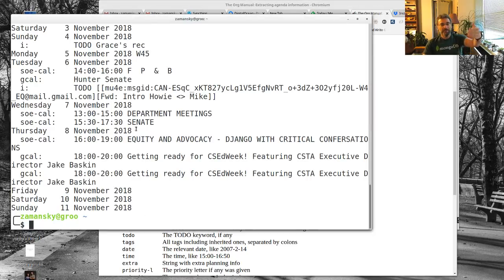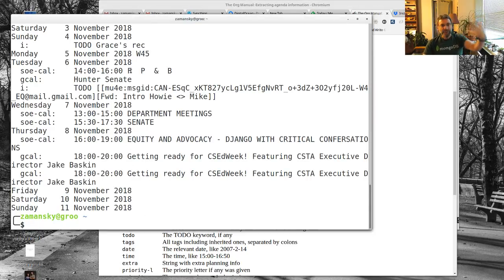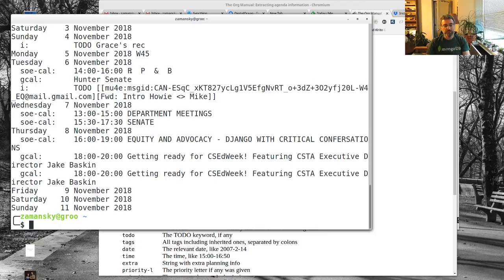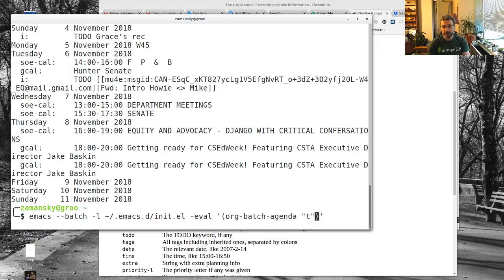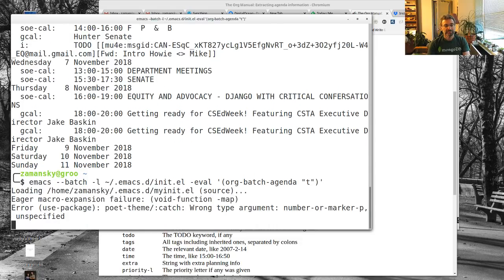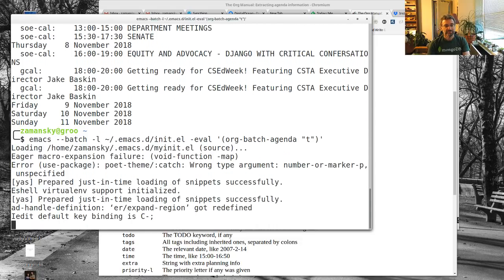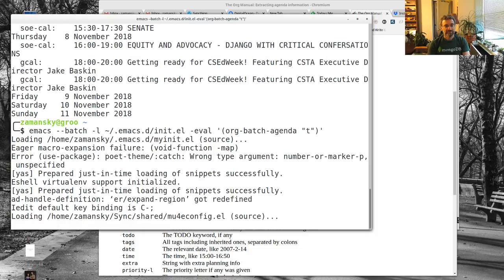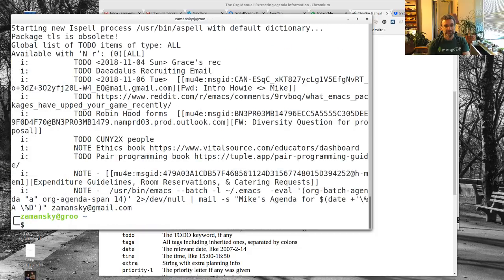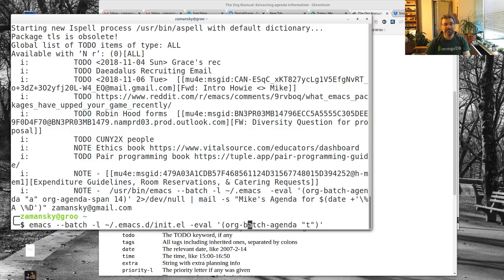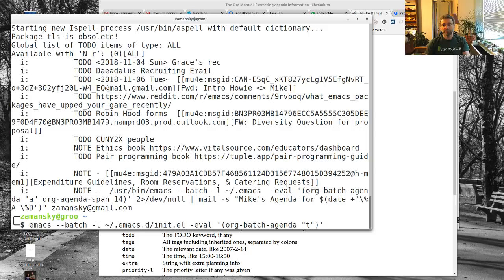I can now do stuff with this. Let's try another command, let's try my to-dos without giving it an argument. Those are my to-dos. That's kind of cool. I can also use org-batch-agenda-csv.